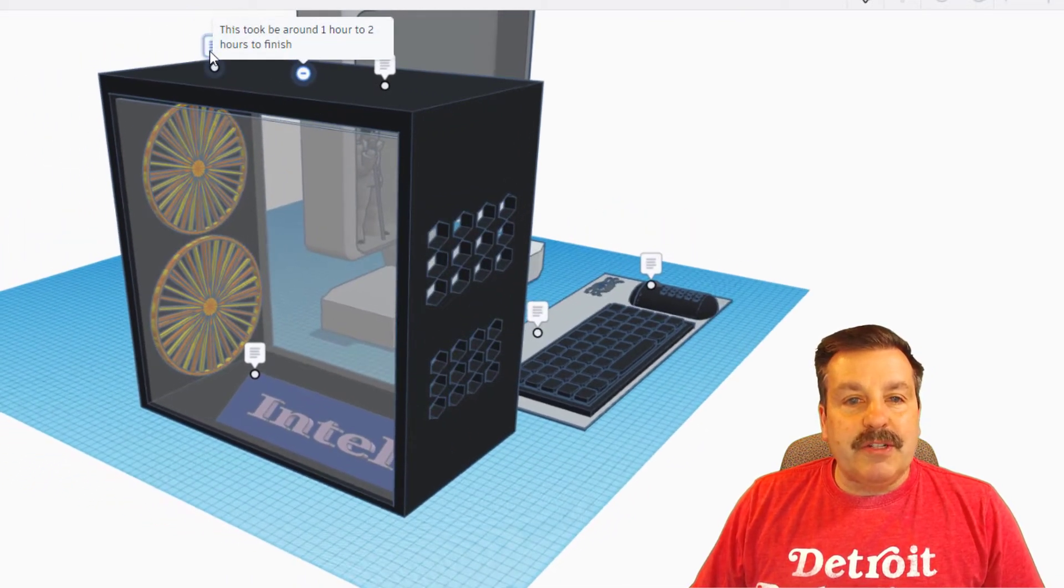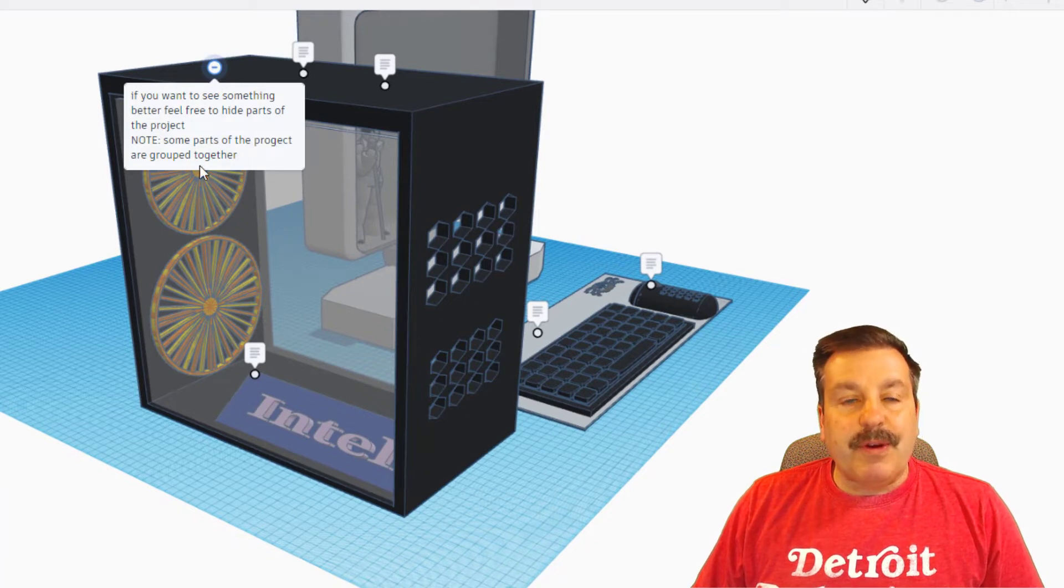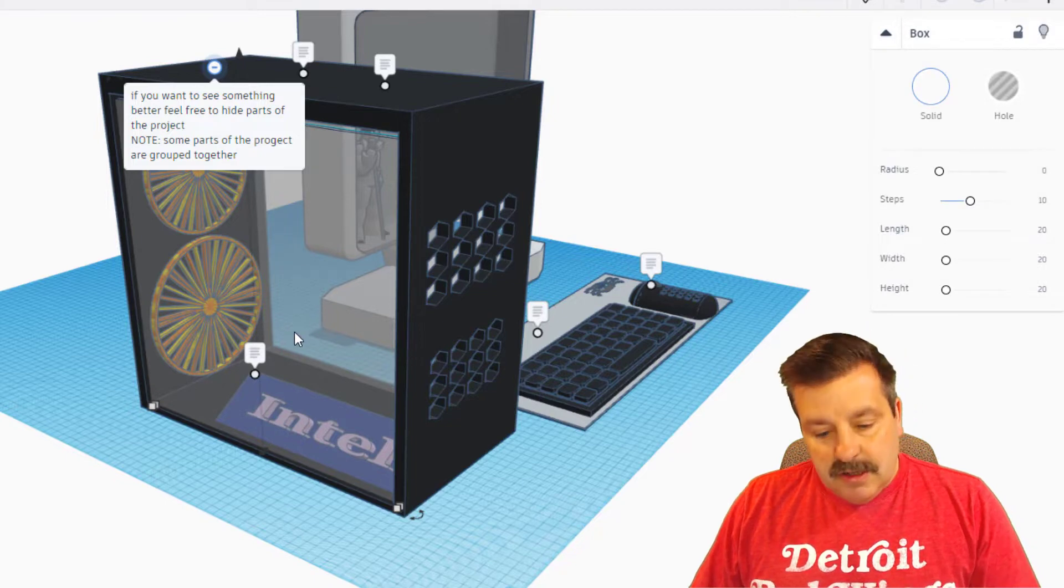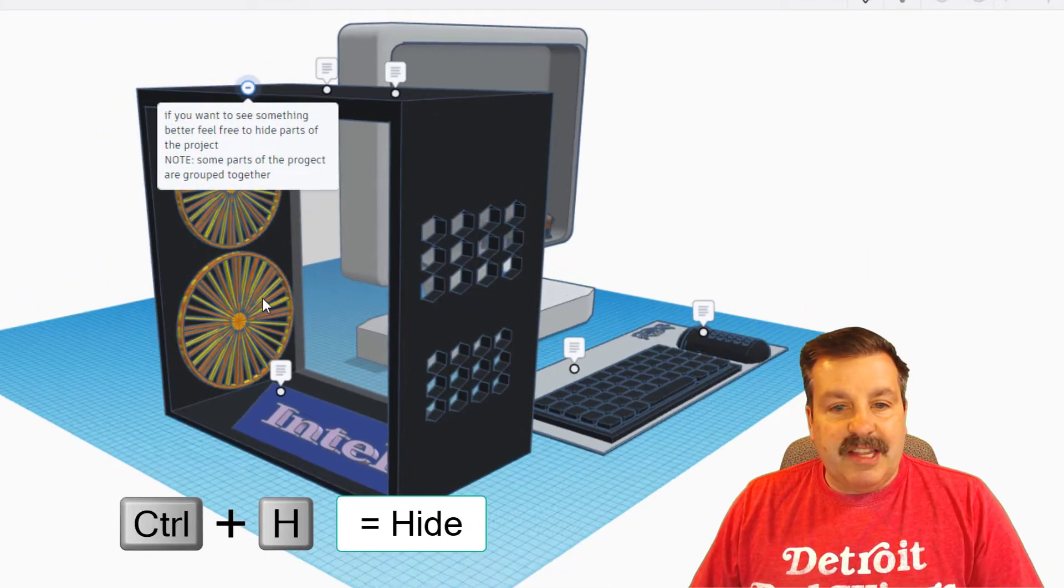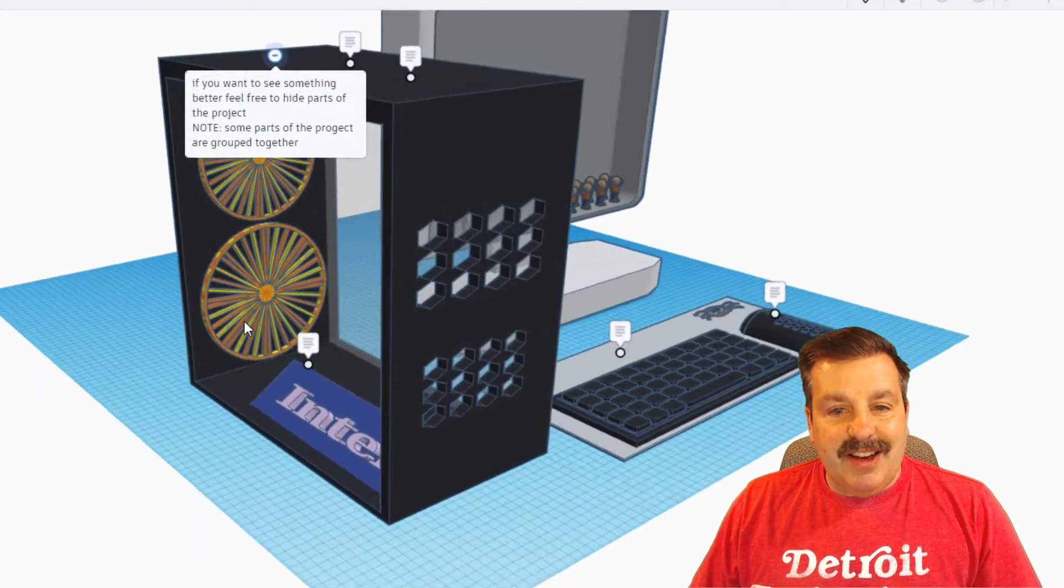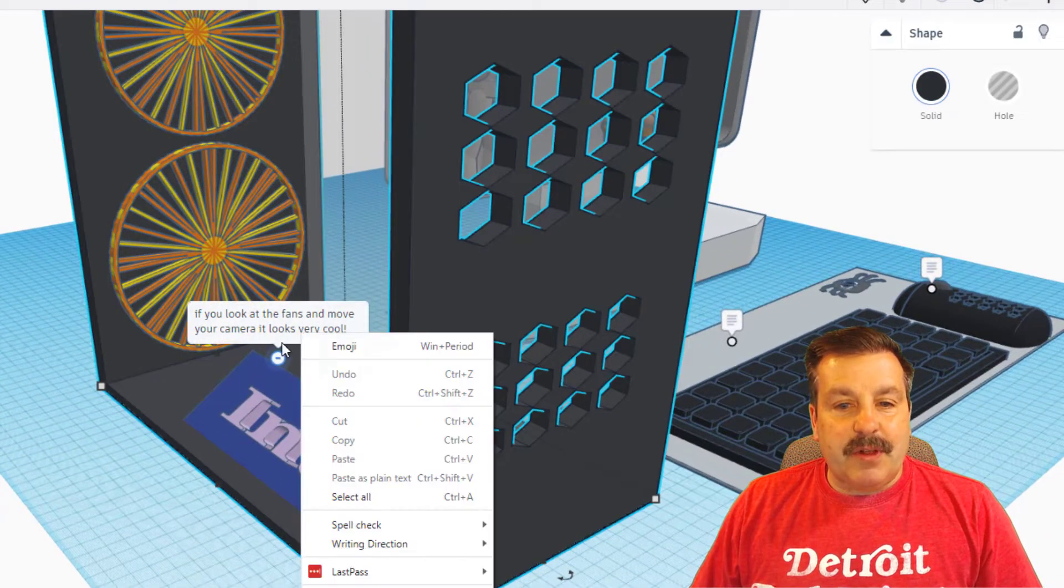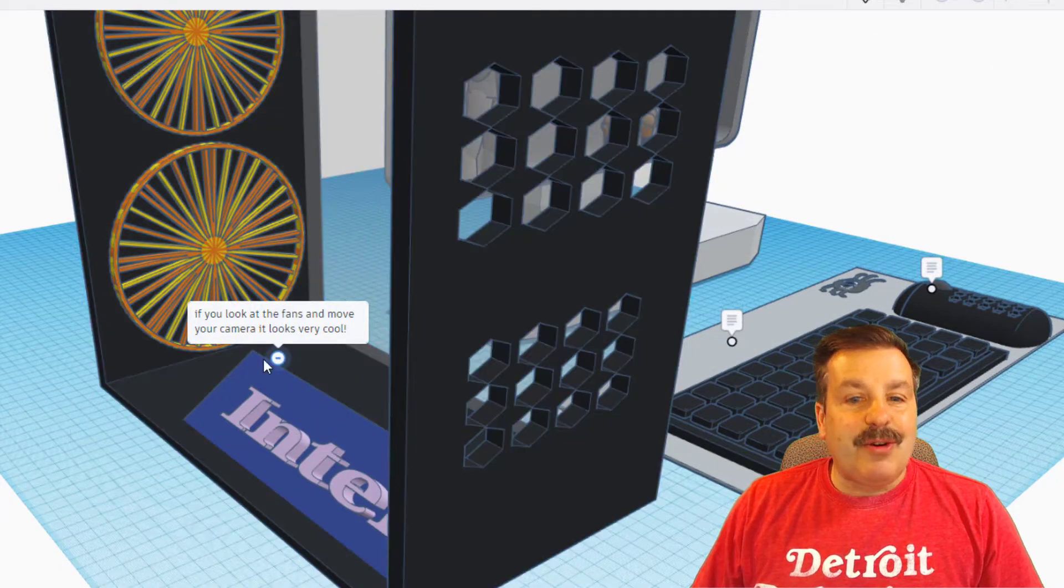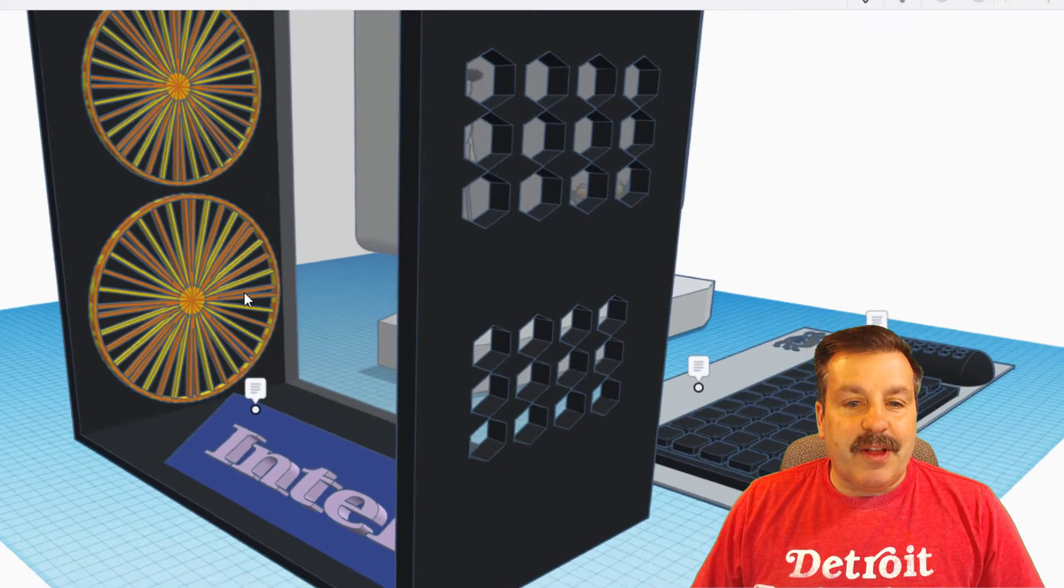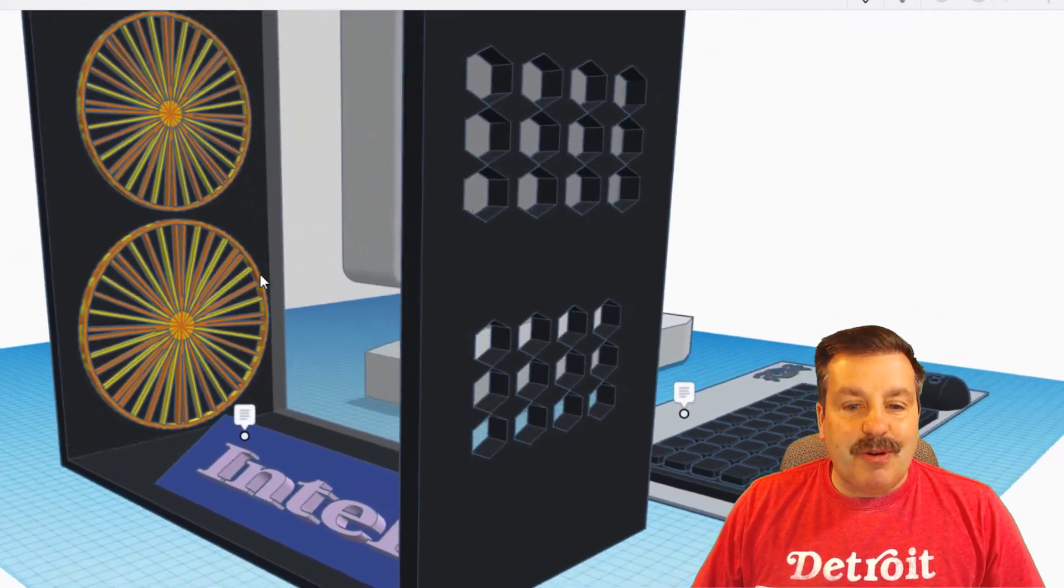And if you want to see something better, feel free to hide parts of the project. Note some parts are grouped together. So let's look inside the computer. I'm going to do Control H to hide that. And as you can see it does hide this note right here. It says if you look at the fans and move your camera it has a cool effect. This is called Tinker Flare and as you can see they do sparkle which is really cool.